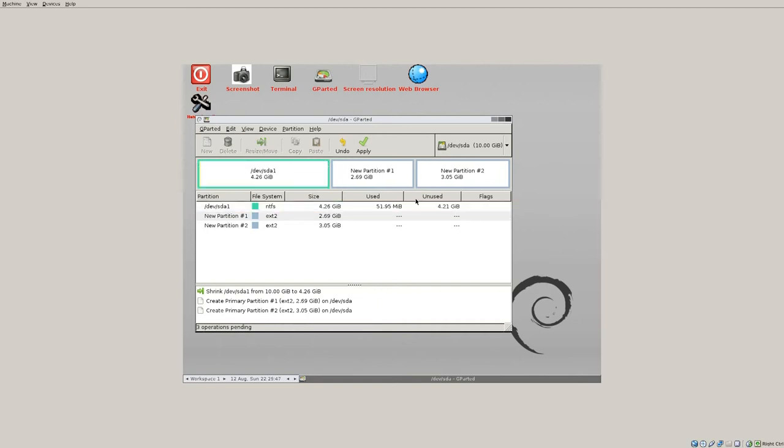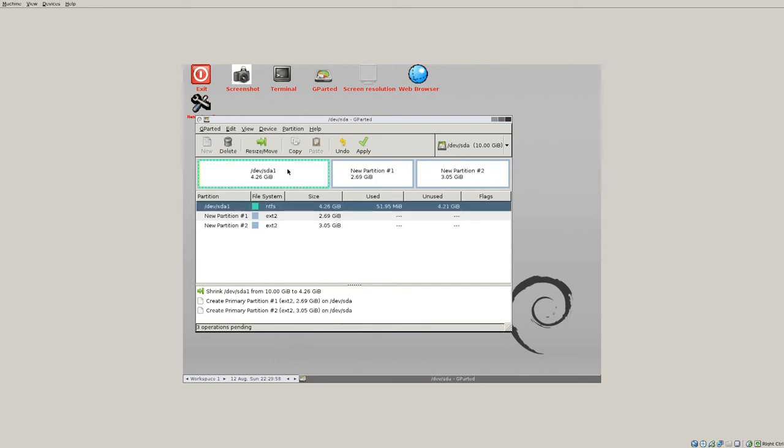Okay, once you've got everything set up just the way you want then you're just going to hit the apply button and all of the operations that you just set up will take place. Now again, you can only shrink your C drive down to as much free space as you have.